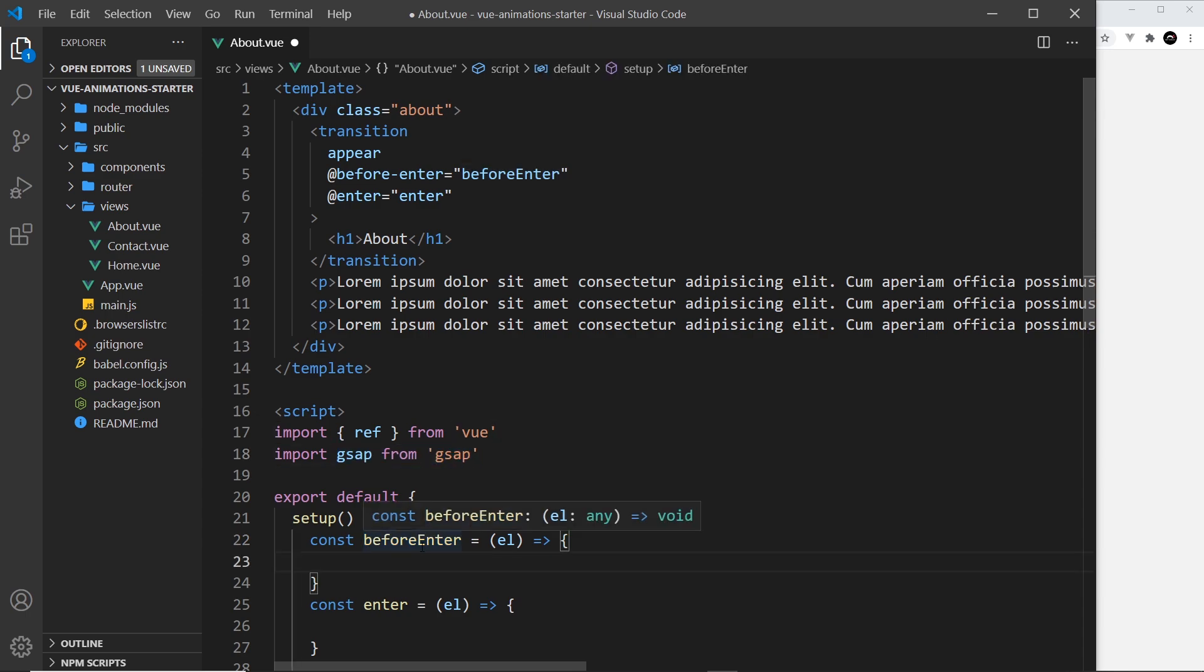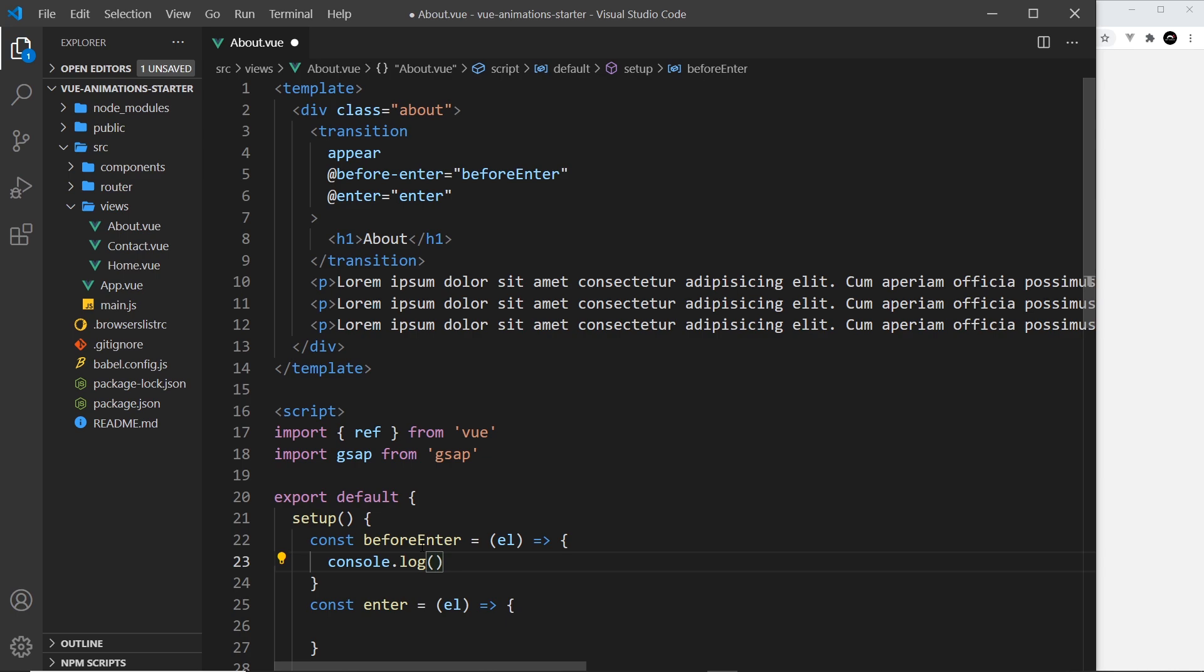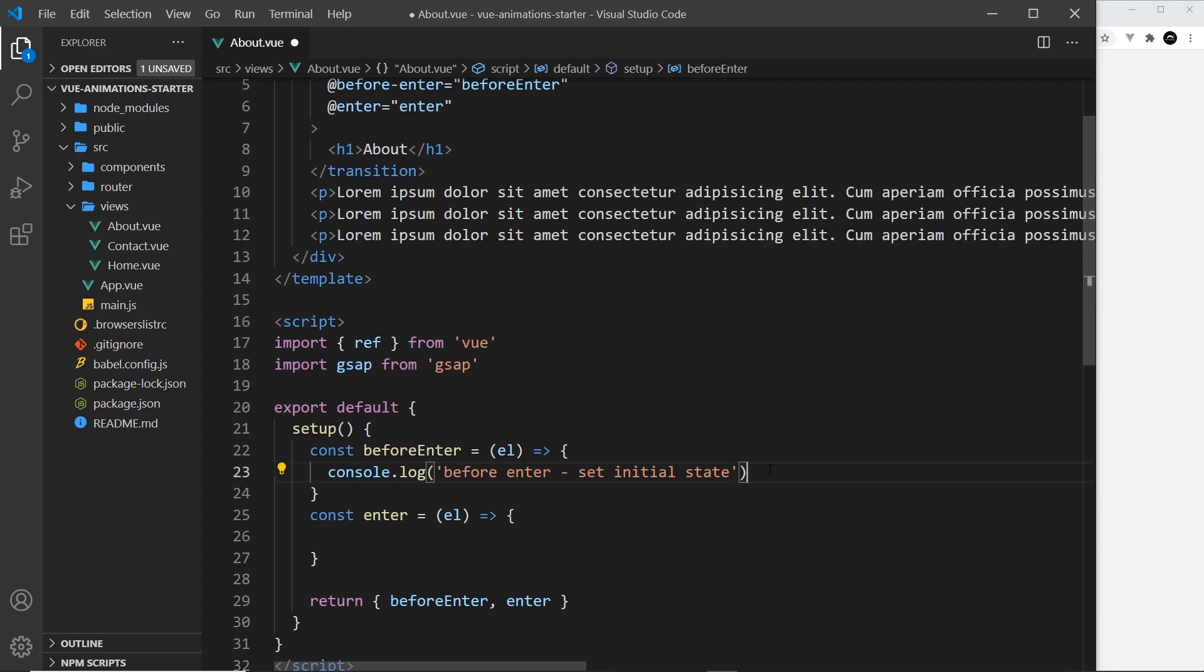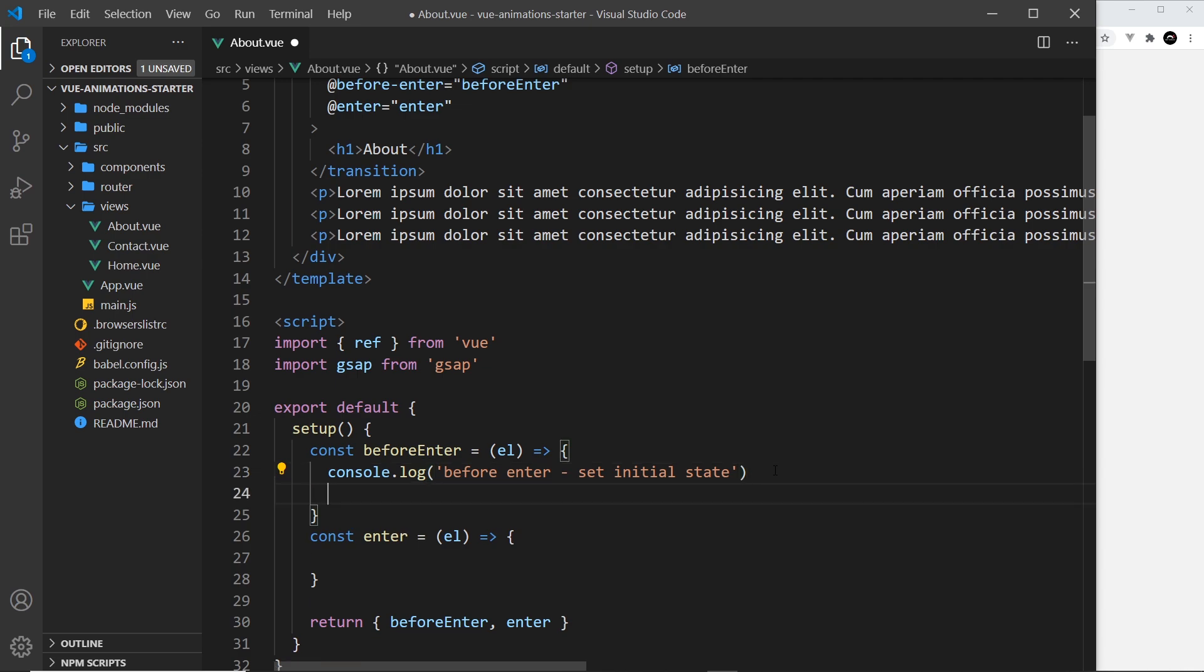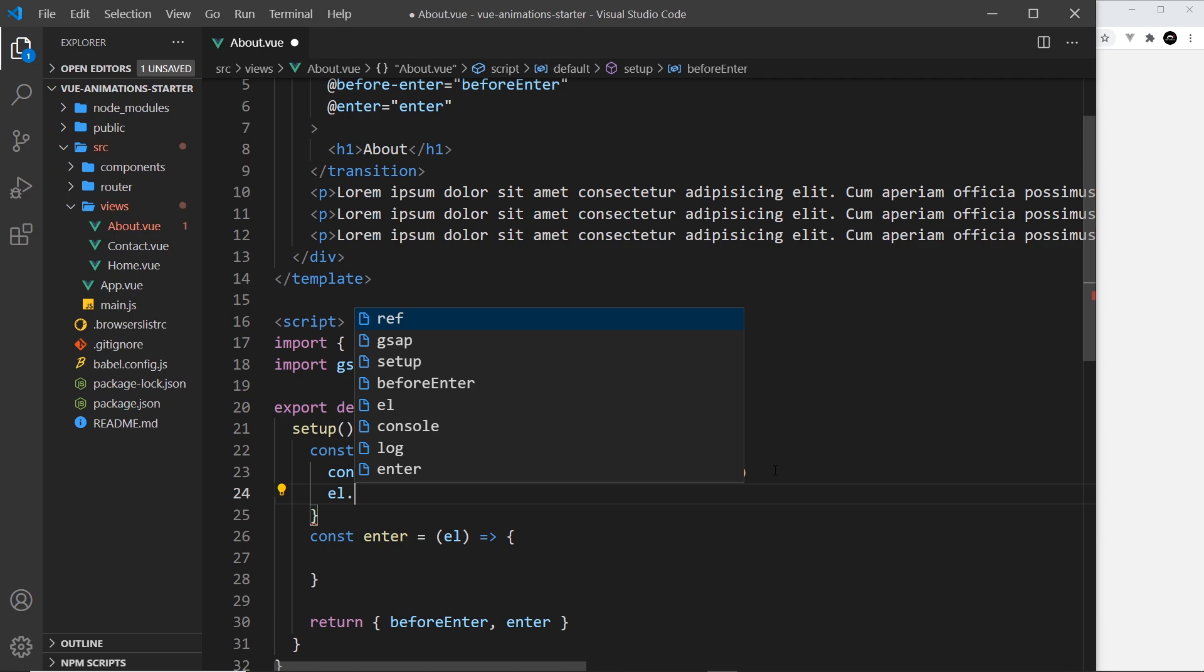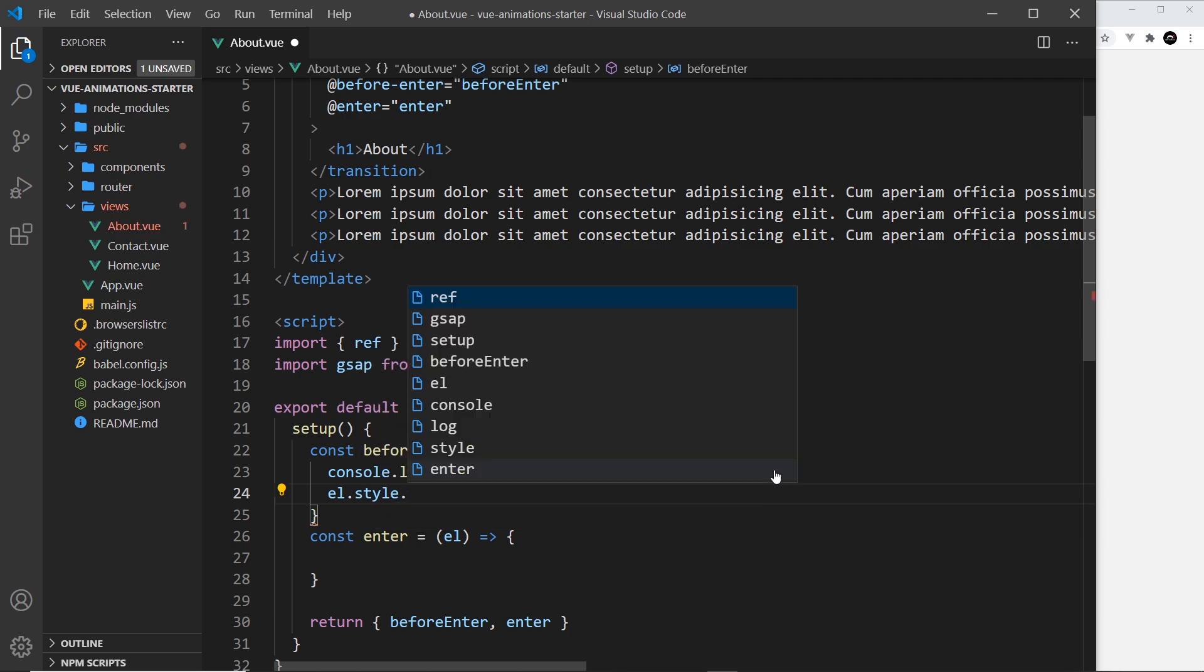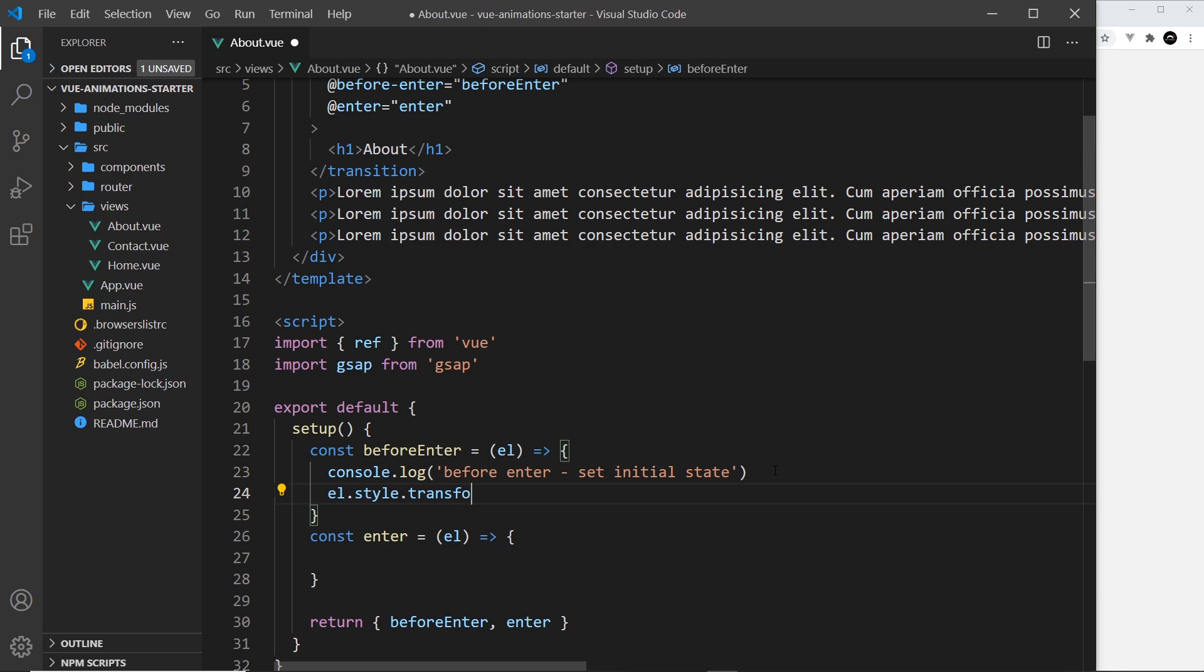We can do that inside beforeEnter and we don't need to use GSAP in order to do this because we're not animating at this point, we're setting things up. Let me just log a message to the console: console.log 'before enter - set initial state'. This is where we set the initial styles of the element we're transitioning in. In order to do that, I can take the element, say .style, and then apply whatever styles I want to it. To begin with, I'm going to say transform and set that equal to translateY minus 60 pixels. Basically this means it's going to start a little bit higher and then eventually it's going to come down onto the page.